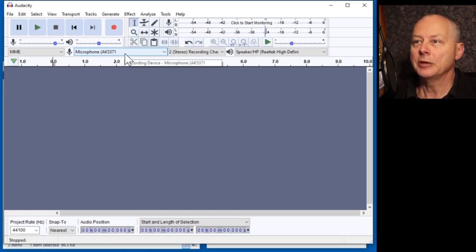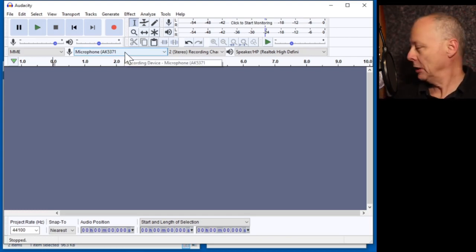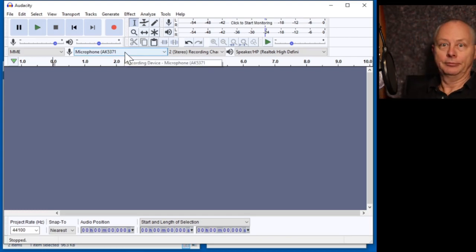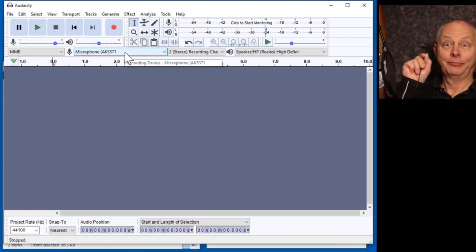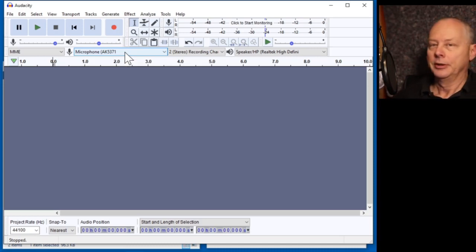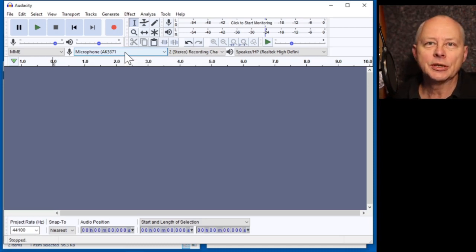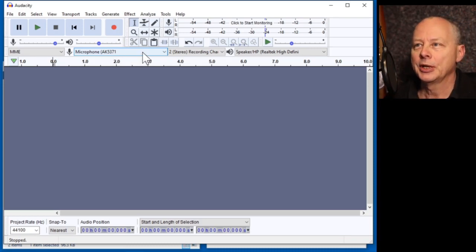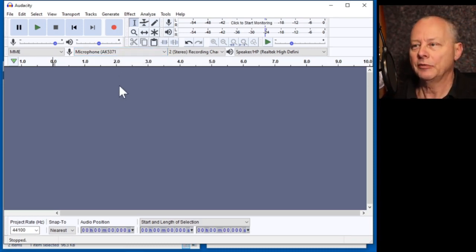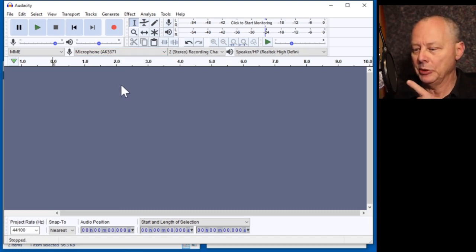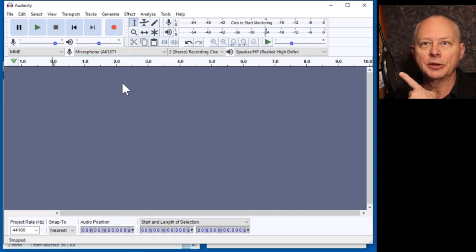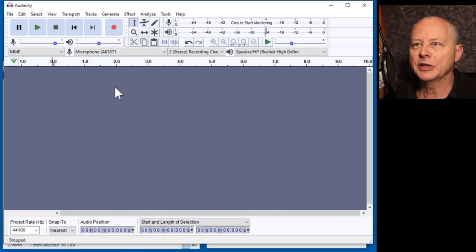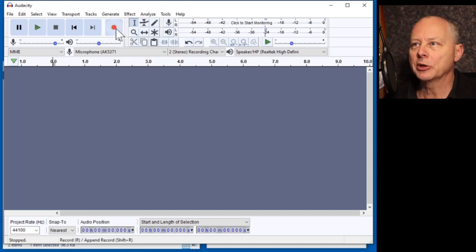The microphone I'm using is a Lavalier microphone, which is sitting on my desktop. Oh, by the way, you're hearing me from the Blue Yeti microphone positioned near my face. Let's make a recording.